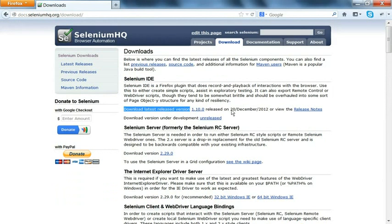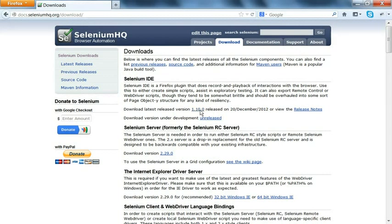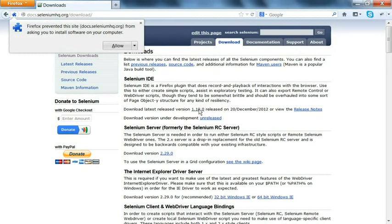You can see this option for Selenium IDE. In Selenium IDE, we have download latest related version 1.2 release, that is for December 12. So we'll click on 1.10.0, this is the latest we have, and it will ask me to allow.